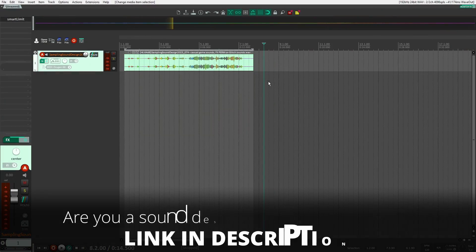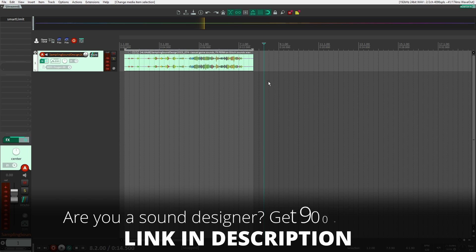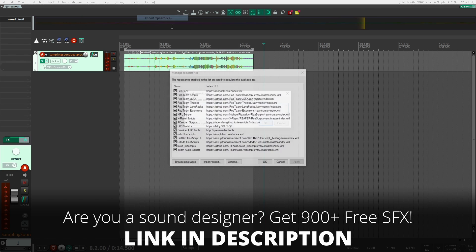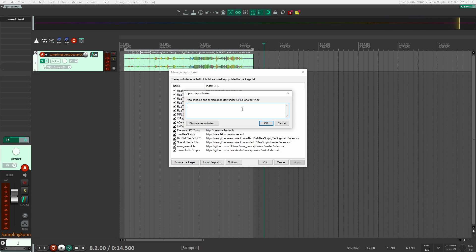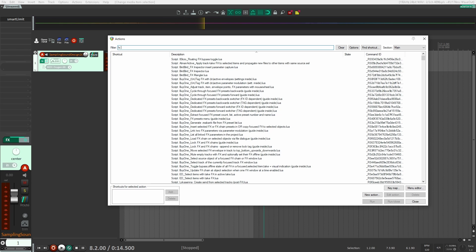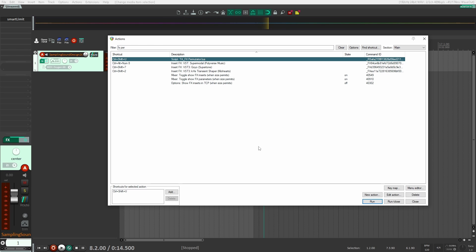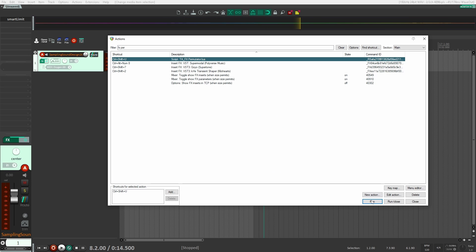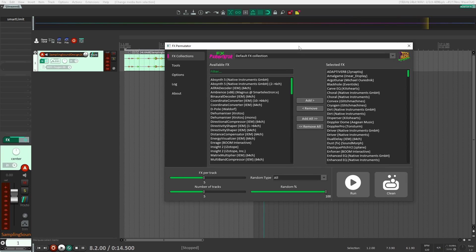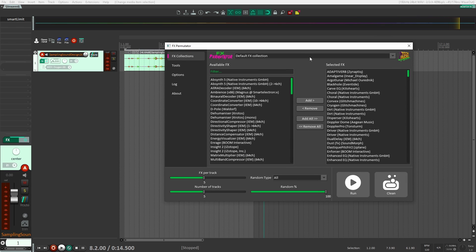Here we are inside of Reaper. To load FX Permutator, you first need to go into your Extensions, then ReaPack, then Import Repositories. Here's where you're going to paste your URL that you get once you purchase FX Permutator. Once you do and go through the installation, you will be able to open up your Actions and find FX Permutator right up here. You can run it, and here you have FX Permutator — this is the script, this is the UI.